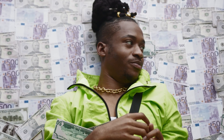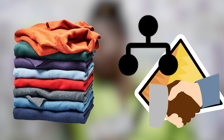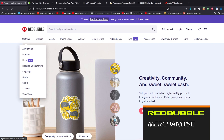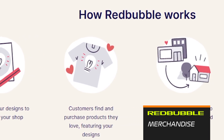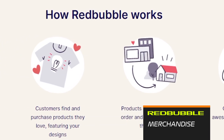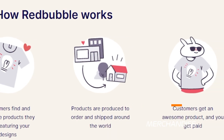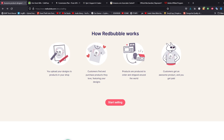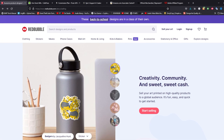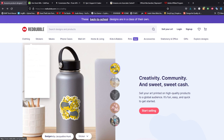In the revenue section we'll cover merchandise, free merch, and customer affiliate programs through different services. Taking a look at Redbubble — they've got tons of products you can put your design on. You upload your designs, customers find and purchase products they love featuring your designs, and then the products are produced to order and shipped worldwide. Redbubble fulfills and ships it for you, starting with clothing and many other options.